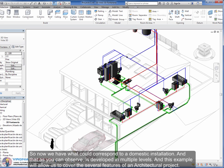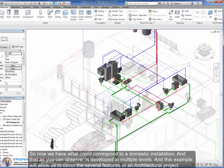So now we have what could correspond to a domestic installation. And as you can observe, it is developed in multiple levels. And this example will allow us to cover the several features of an architectural project.